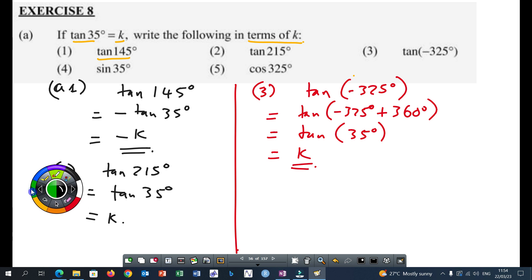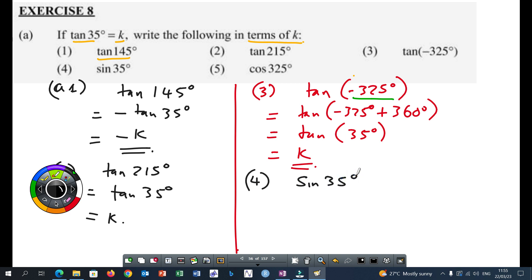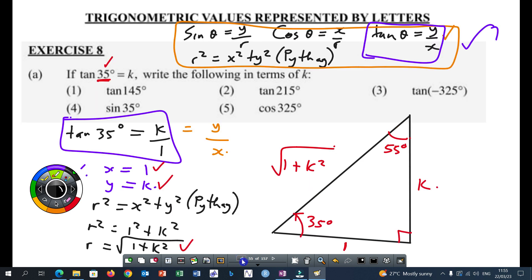Also, if I were to ask you in which quadrant is minus 325 degrees, your answer: it will be in the first quadrant. In the first quadrant, tan is positive — remember your CAST diagram. Then number four, we have sin 35 degrees. The trigonometric ratio has changed from tan now to sin. We know that sin is equal to Y over R. What is Y? Y is K. R is the square root of 1 plus K squared.